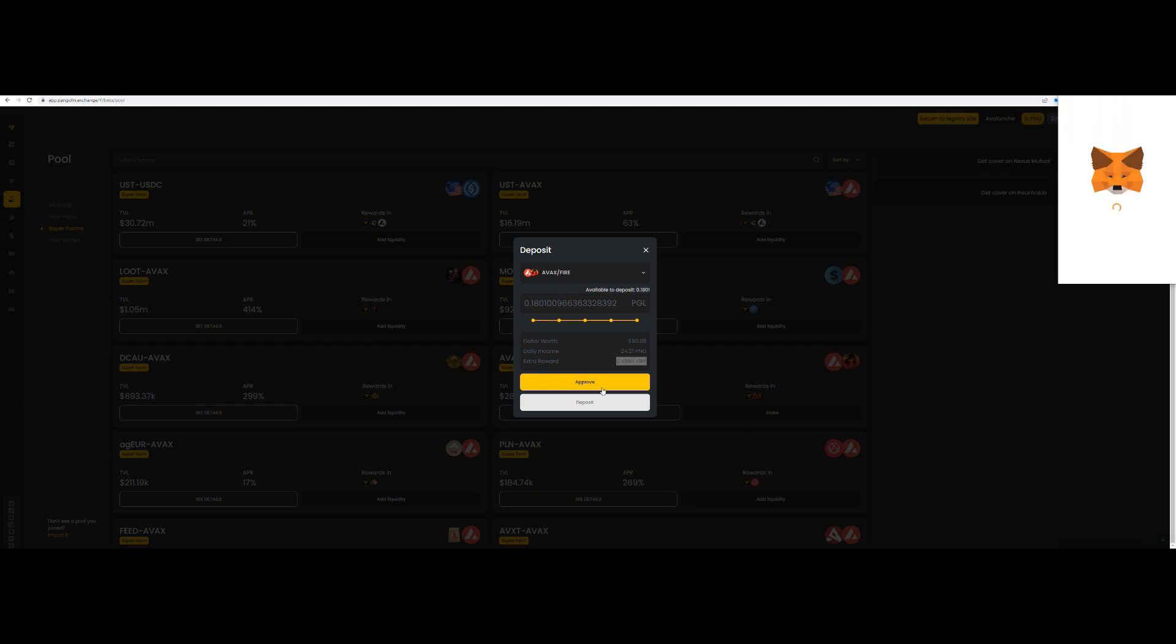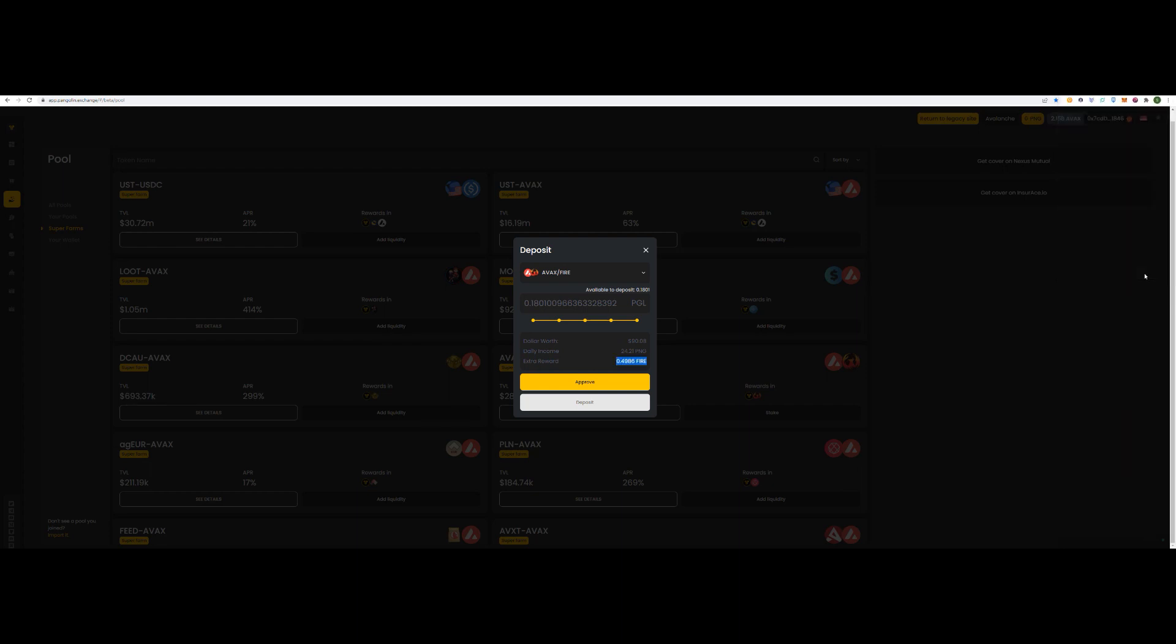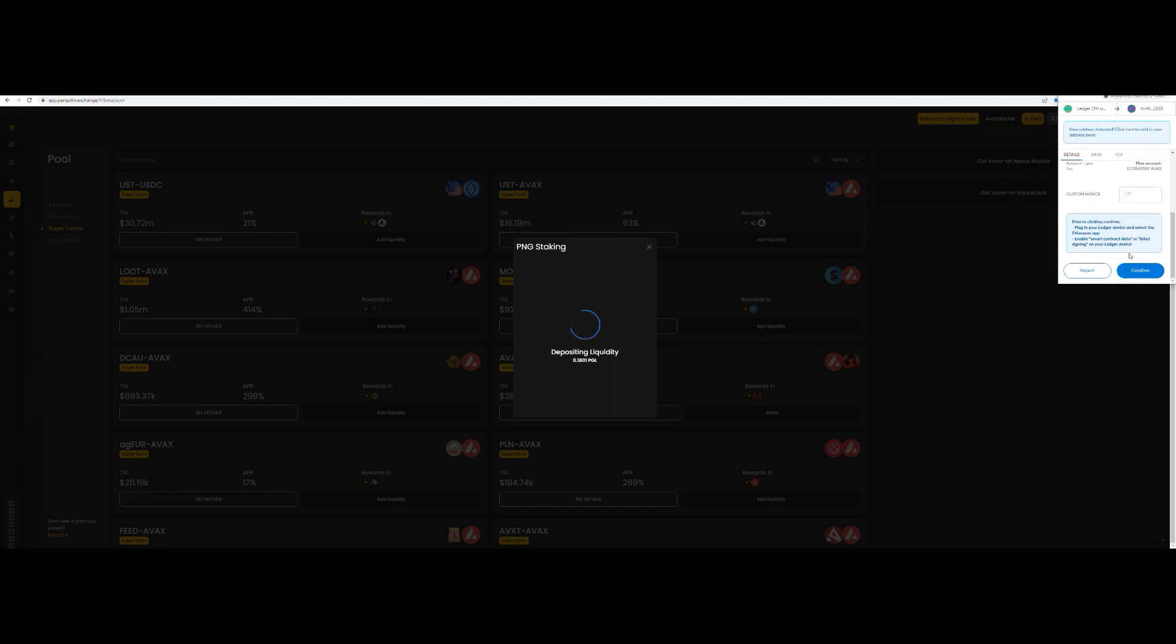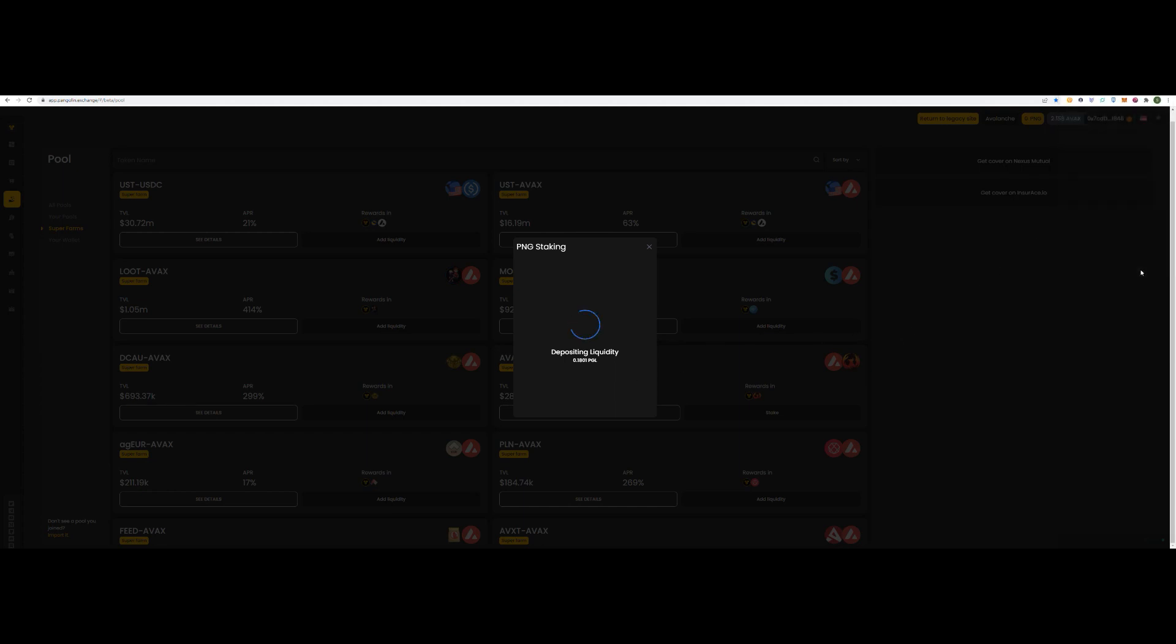Approve. Most transactions you're going to have to approve first. And then, then you go ahead and deposit. I'll just confirm that. It's a bit slower because I've got a ledger. Oh, well, that was actually very quick. But, with most of them, it's a bit slower. And then, confirm. Okay. And there's depositing liquidity. And it's saying PNG staking deposited.